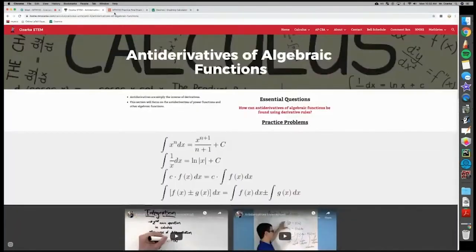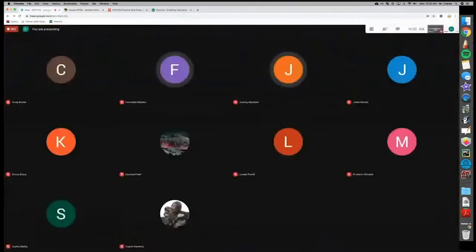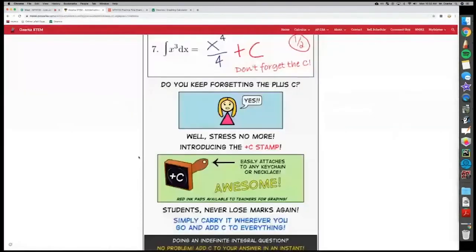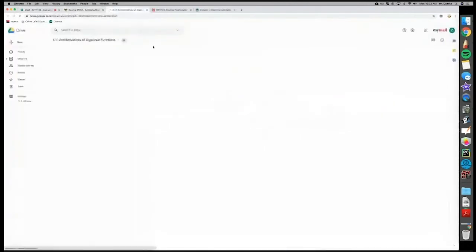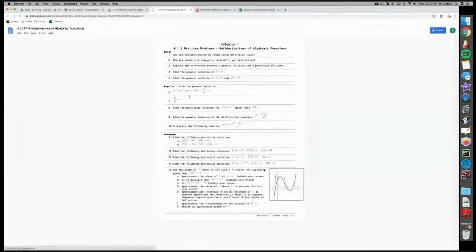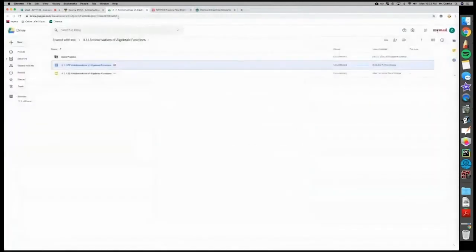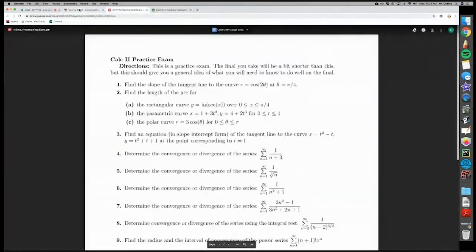Any questions on section 4.1.1? It's very basic — there shouldn't be too many problems. There are only 15 problems. Now let's go to 4.1.2.